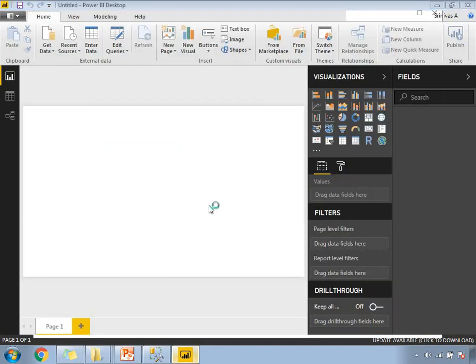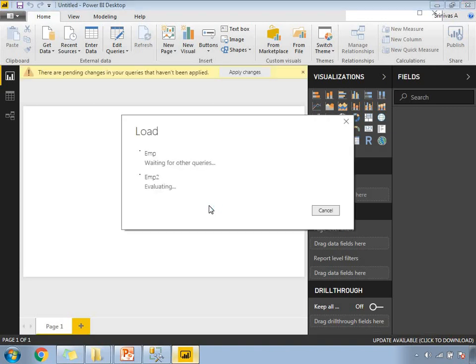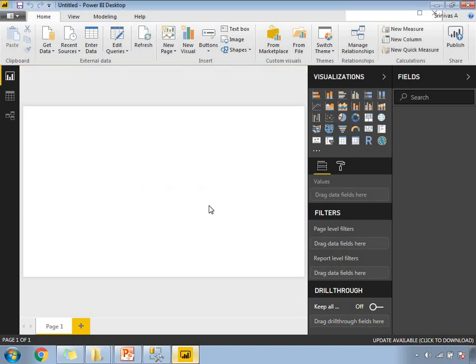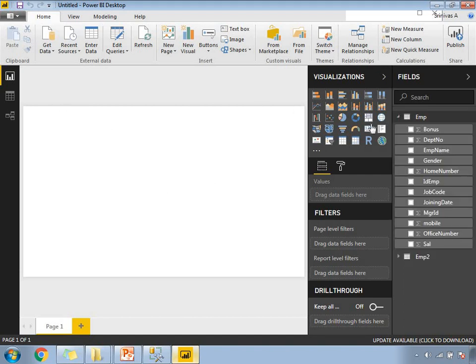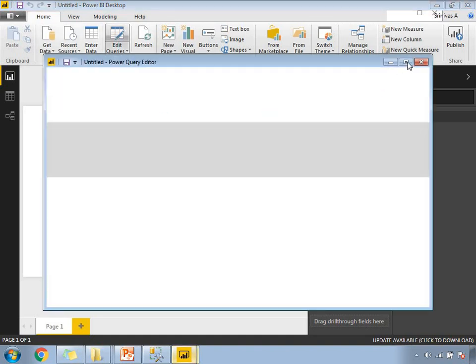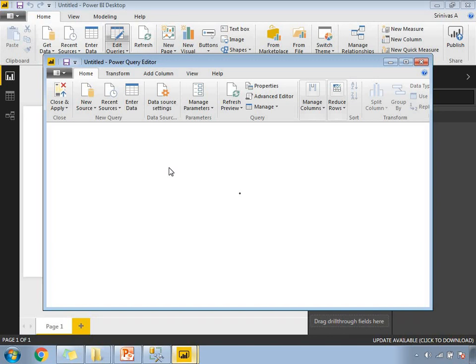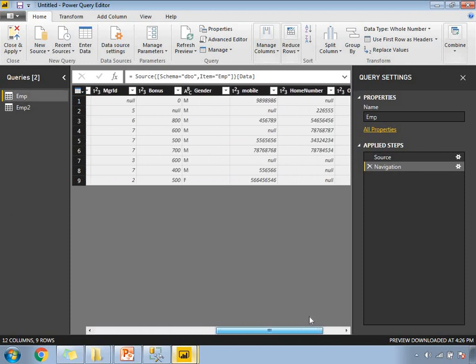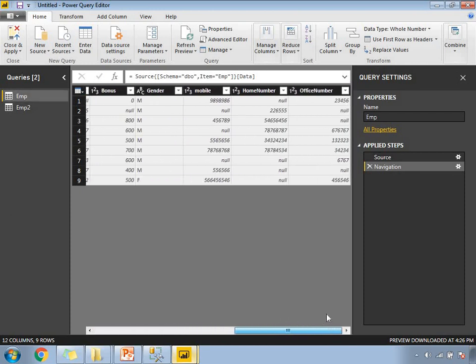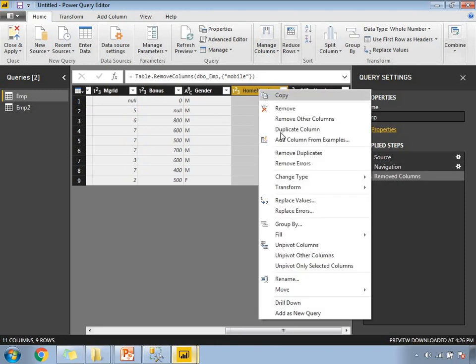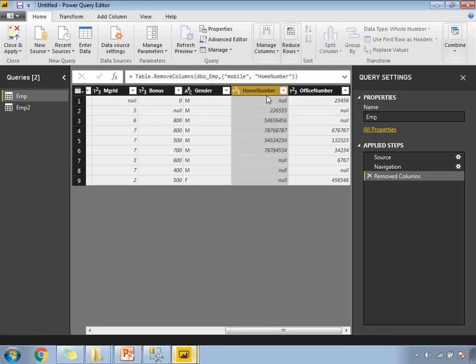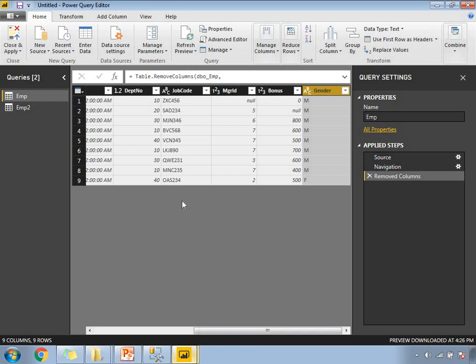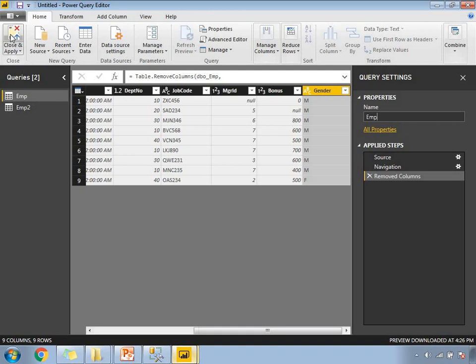Once the data is ready, I need to modify or do the manipulation on the first table data, then only I can apply union between these two tables. Let me select this EMP. Let's click on edit queries. There I'm going to create a new table with this new column set of columns which are required. What are all the columns which are not required for me? These three columns. Let's remove these. Now let's save this. The name of the employee table is EMP or whatever name you want. You can save that as close and apply.